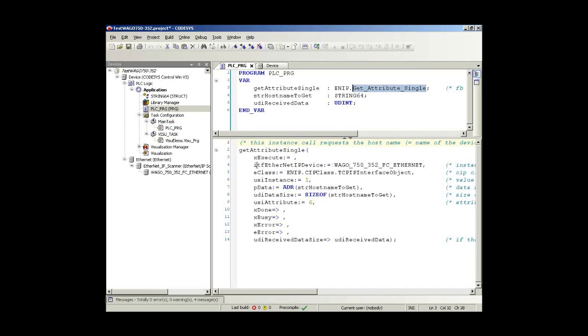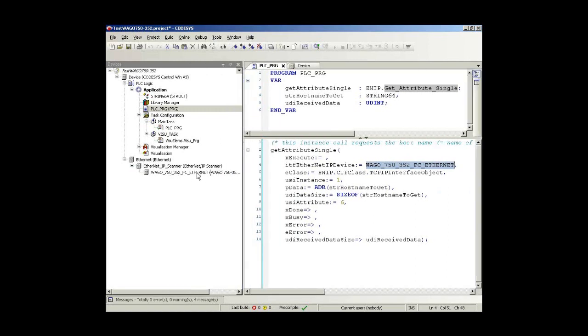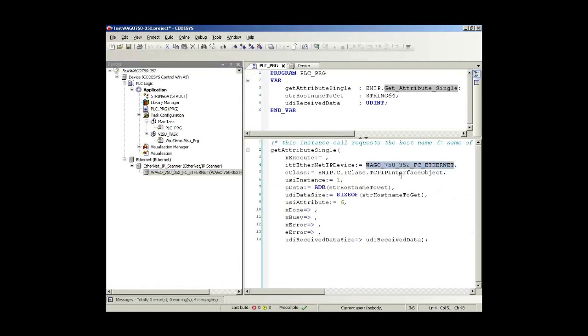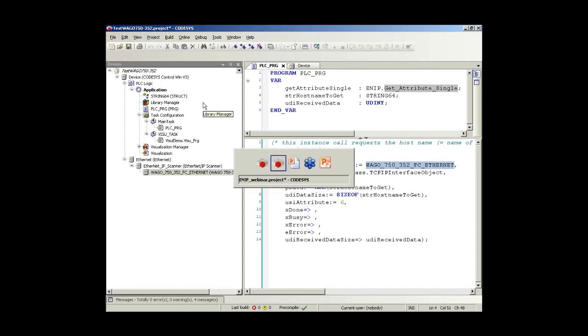There is a certain configuration. One important thing is that you have to enter the interface. And the interface is exactly the name that you have chosen for that EtherNet/IP adapter. So in case you change that name here, you should change as well the name in the call. Then we overgive some parameters, for example the CIP class, the user interface, some addresses and space for the data.